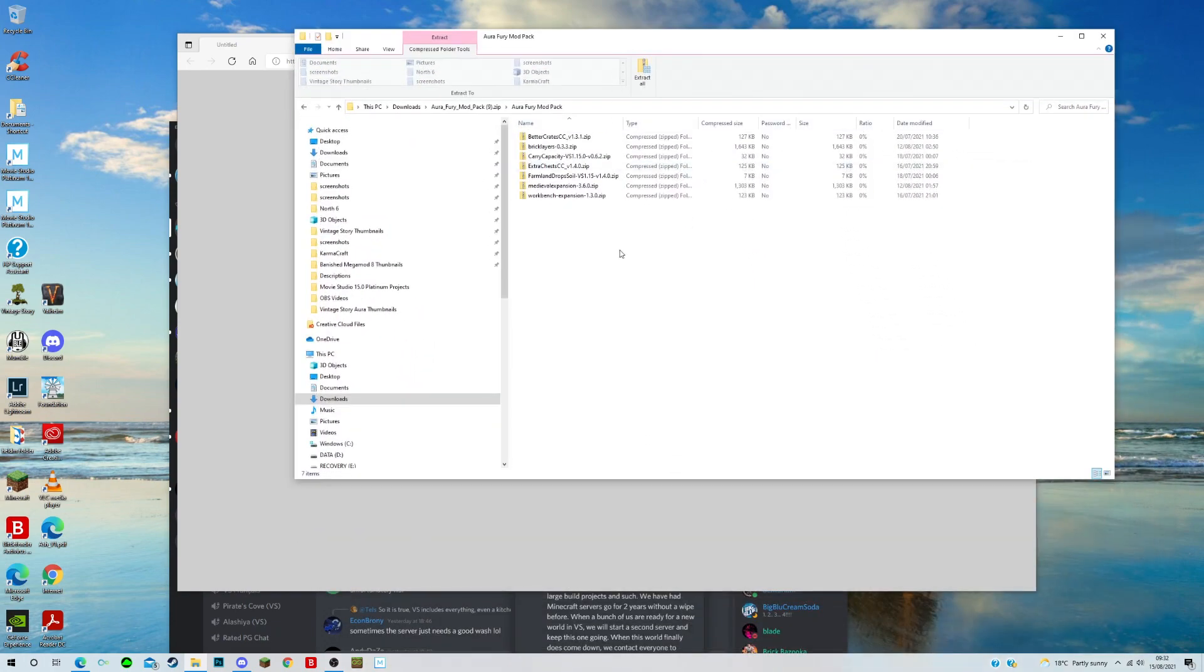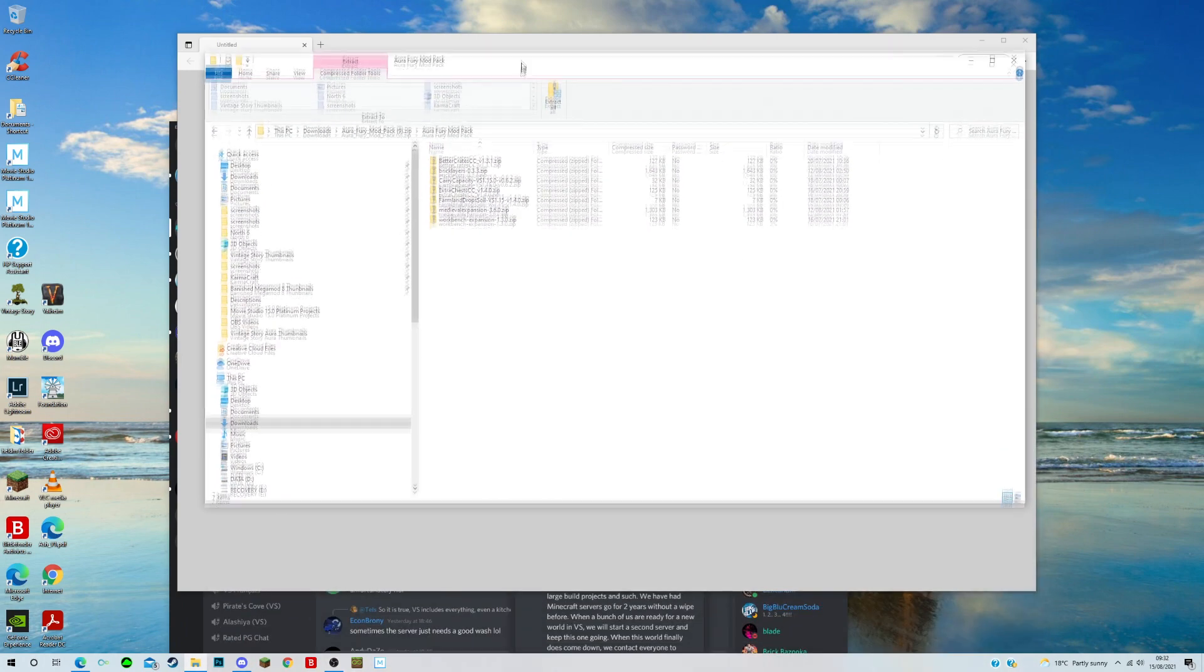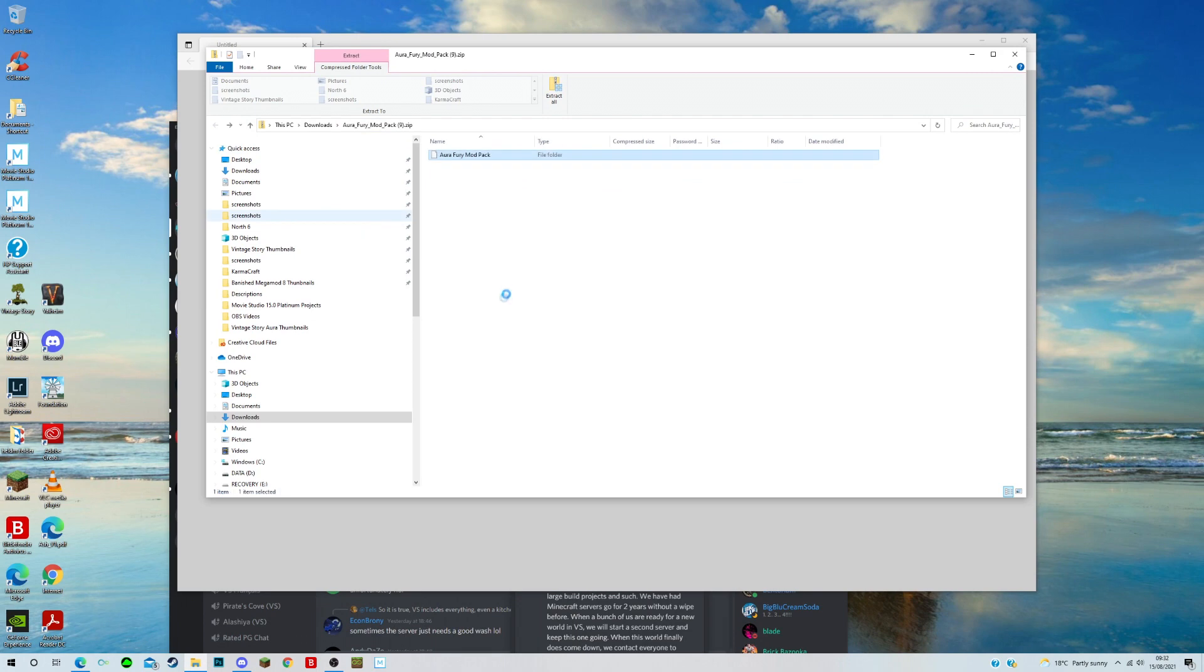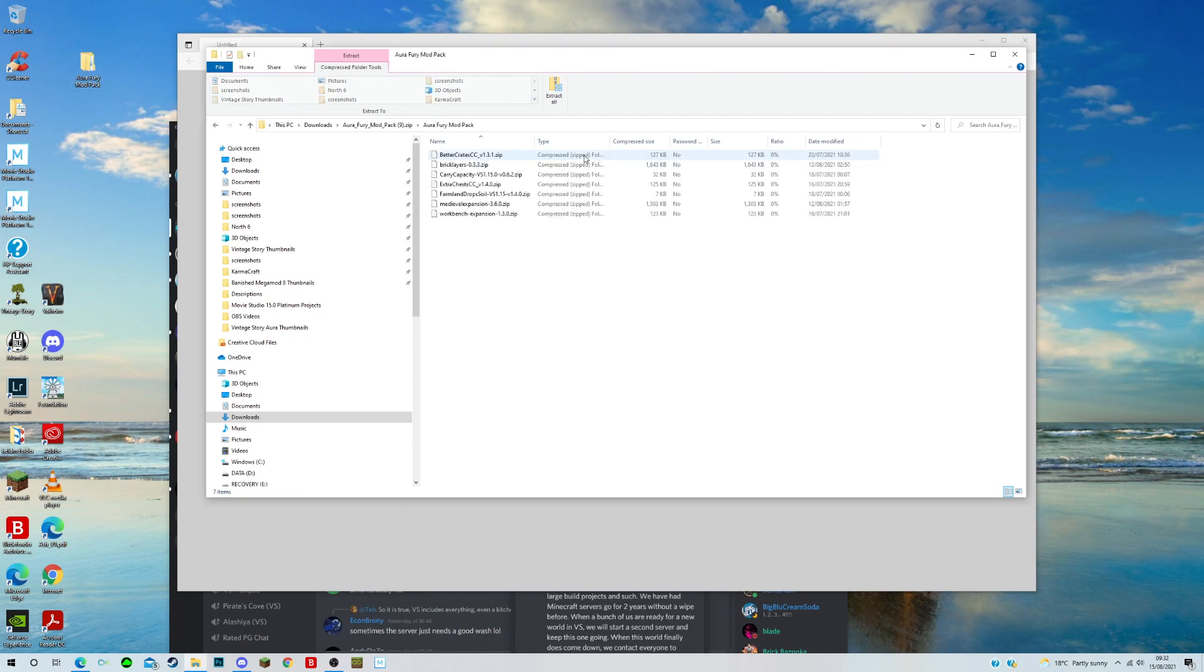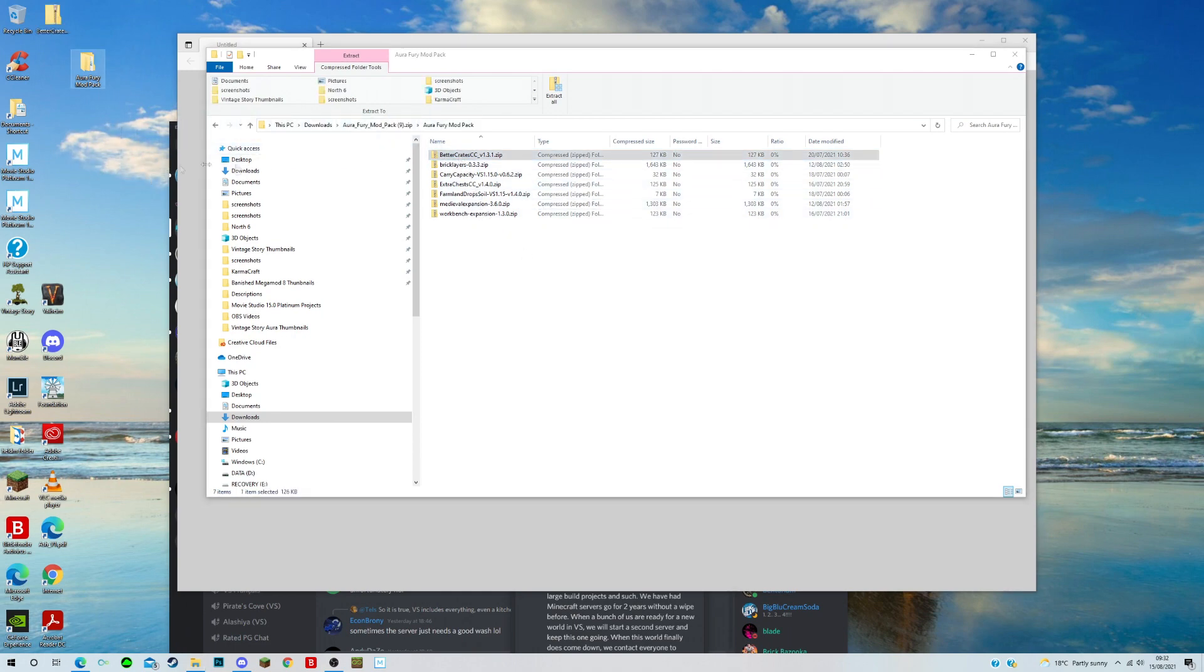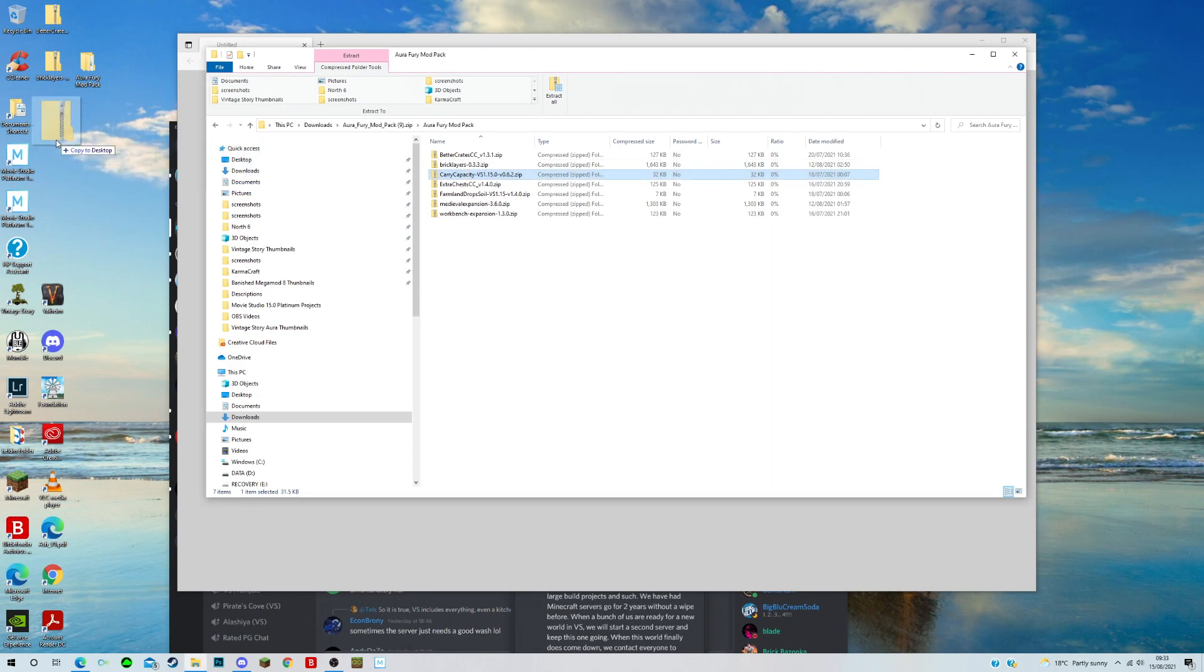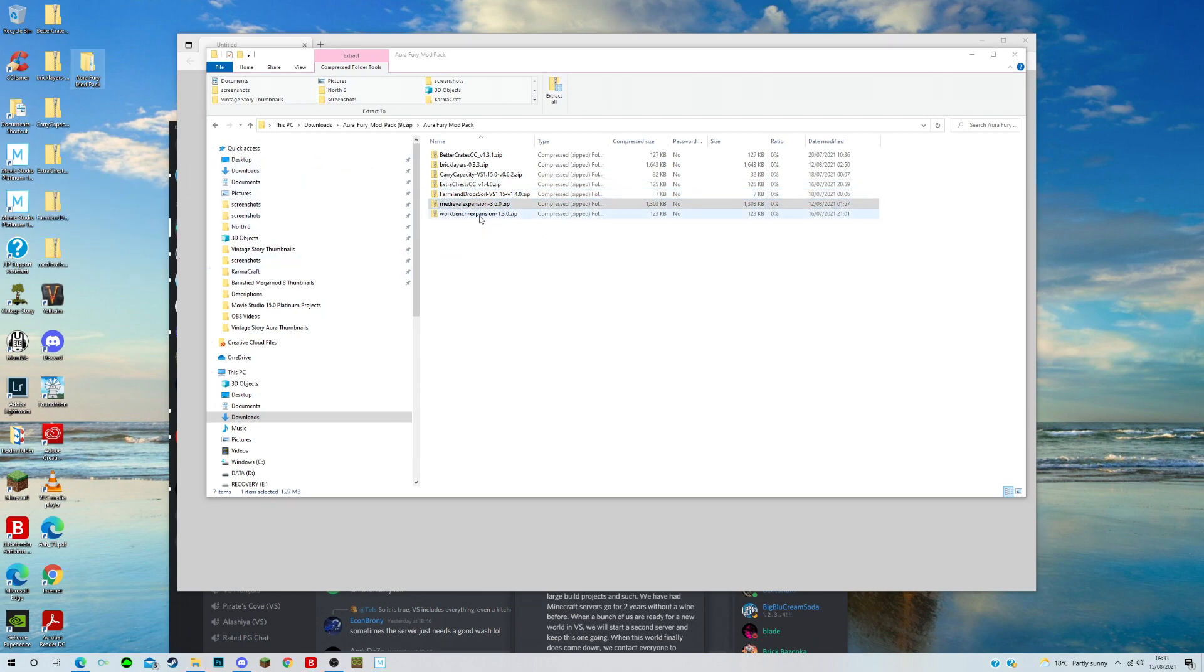I have my own personal ways of doing this. Now there's no doubt that if I go back here you can just take this drag it, I copy it to desktop which is the modpack and I can put that straight in, or if you just want to update some of the mods, if you've got some on your computer already, you can do this one by one just by clicking better crates, bricklayers, carry capacity, extra chests, farmland drop soil, medieval expansion, workbench expansion.